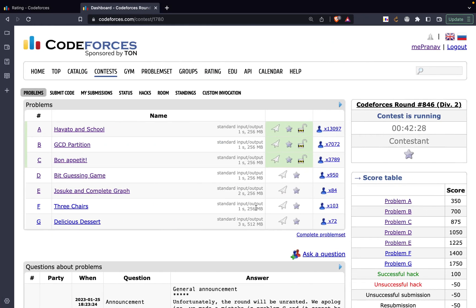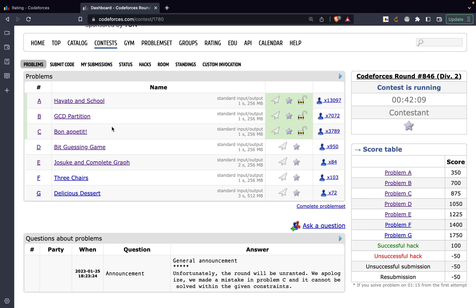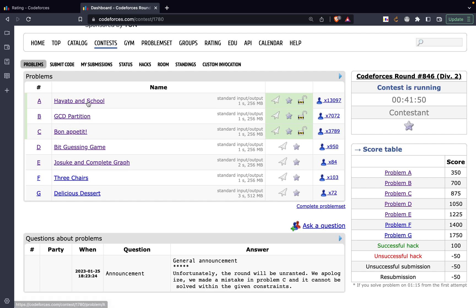In this video we're going to talk about Codeforces Round 846 Div 2, covering problems A, B, and C. Problem C actually has wrong constraints - there's no valid way to solve it within those constraints. I submitted a wrong solution that still gets AC, and I'll explain why that solution could fail.